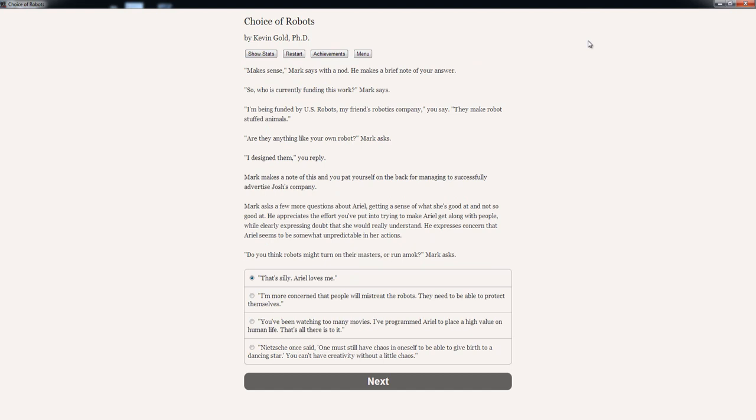So who is currently funding this work, Mark says. I'm being funded by US Robots, my friend's robotic company, you say. They make robot stuffed animals. Are they anything like your own robot? Mark asks. I designed them. Mark makes a note of this and you pat yourself on the back for managing to successfully advertise Josh's company. Yeah, I'm a good guy. Good guy, Greg.